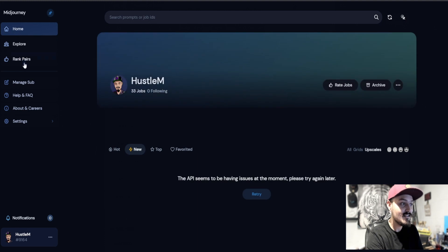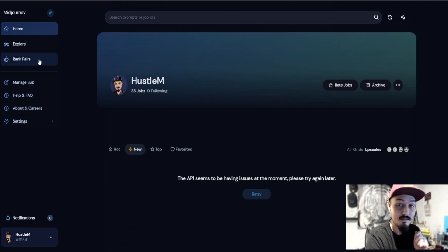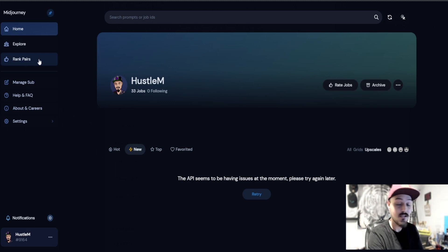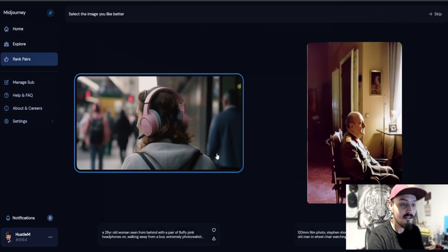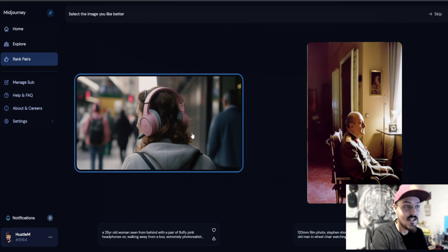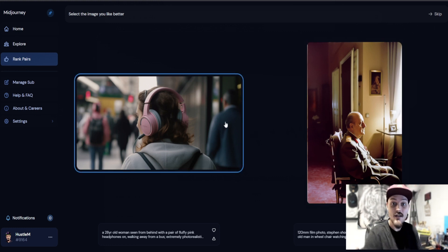Well, if we go back to home, I guess we didn't really need to. On the left side here, there's an option that's what we're going to be clicking on. If you go to rank pairs, you'll now see that you can rate which image did it better.